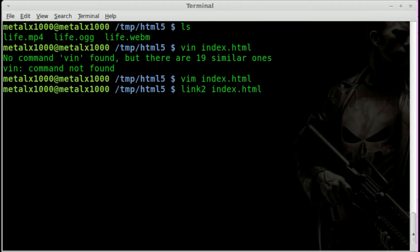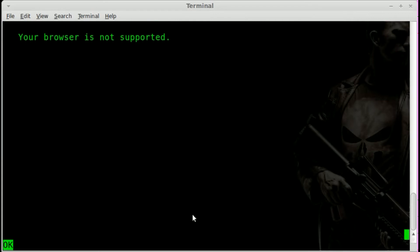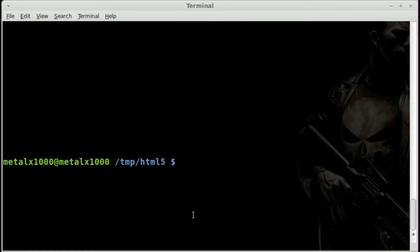And we'll say index.html. When I do that, you can see it just says your browser is not supported where that video player would be. Great. So I'll just quit out of that.